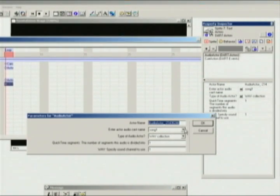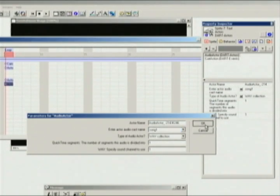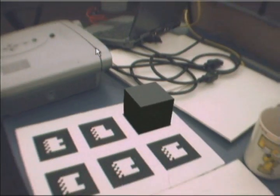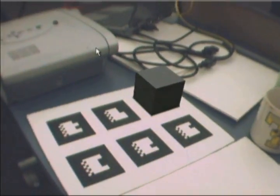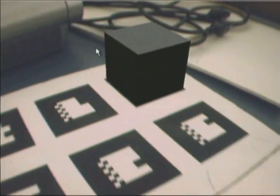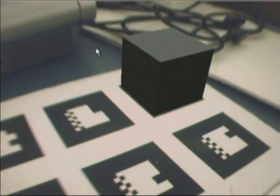DART includes an event system which allows designers to create interactive applications. Here, a cue is fired when the camera is within a proximity of the box. The cue triggers an event which in this case plays an audio segment.